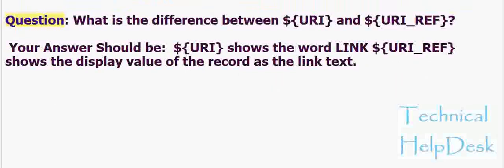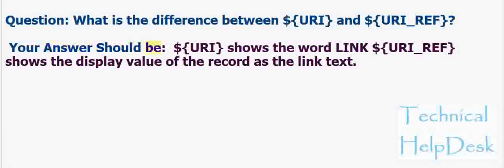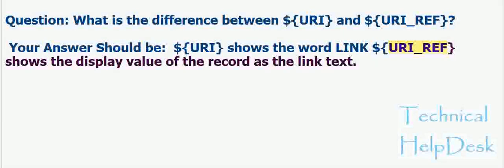Question: What is the difference between dollar uri and dollar uri underscore ref? Your answer should be: dollar uri shows the word link, dollar uri underscore ref shows the display value of the record as the link text.